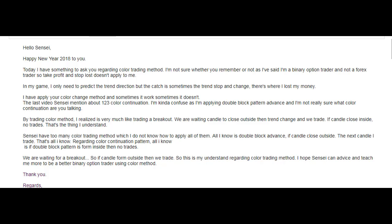Thank you for watching Catastic Trading Video. Happy New Year 2018 to you. Today I have something to ask you regarding the color trading method.